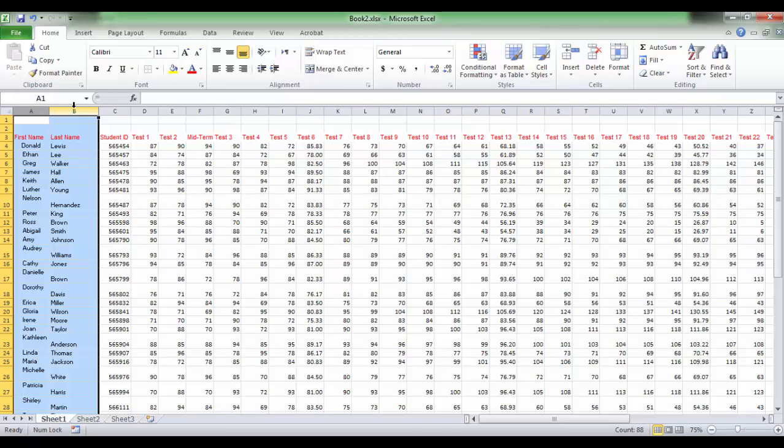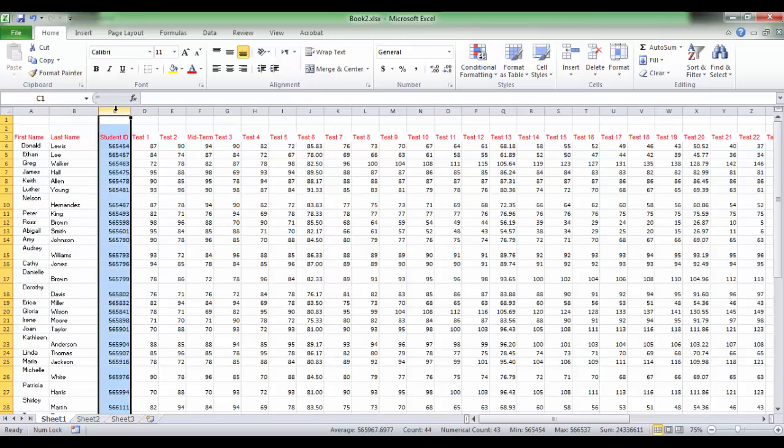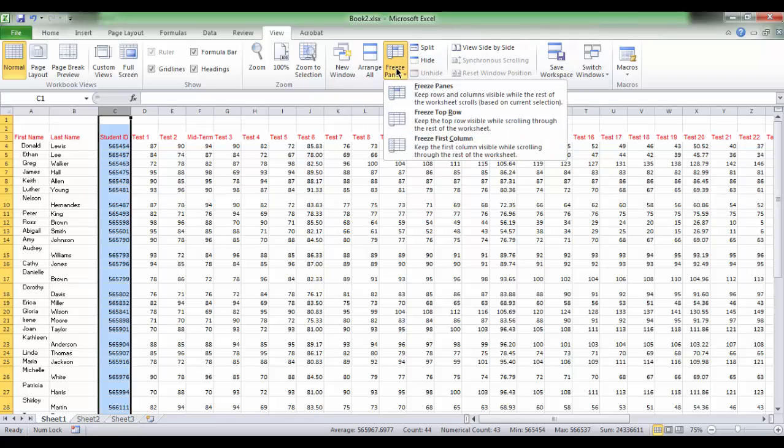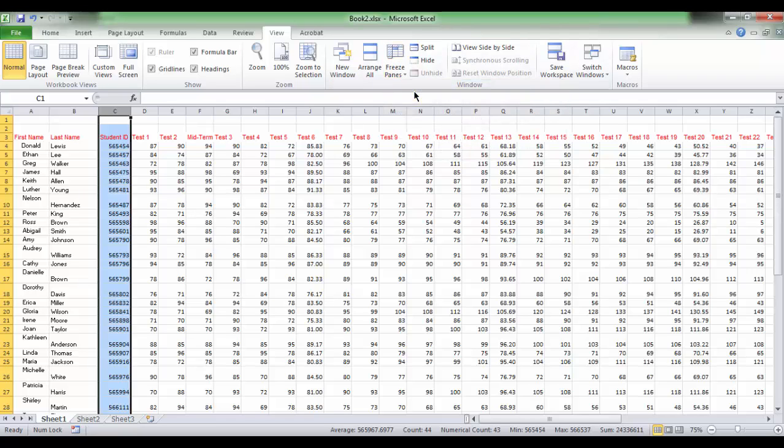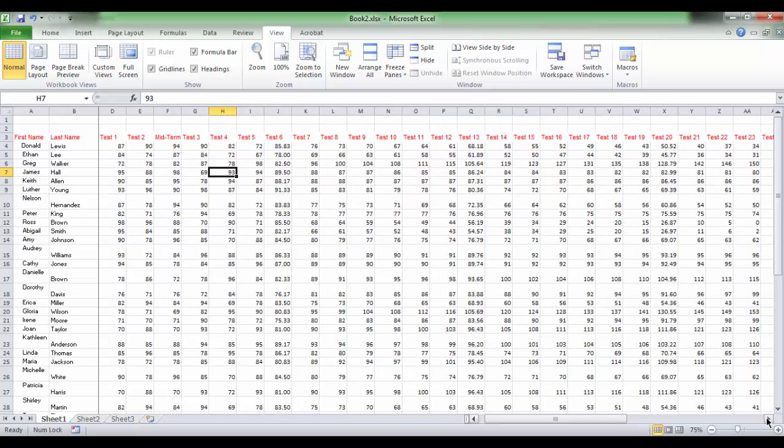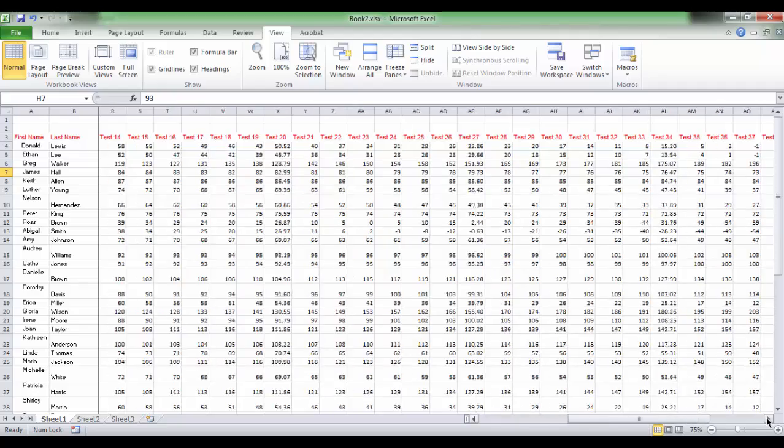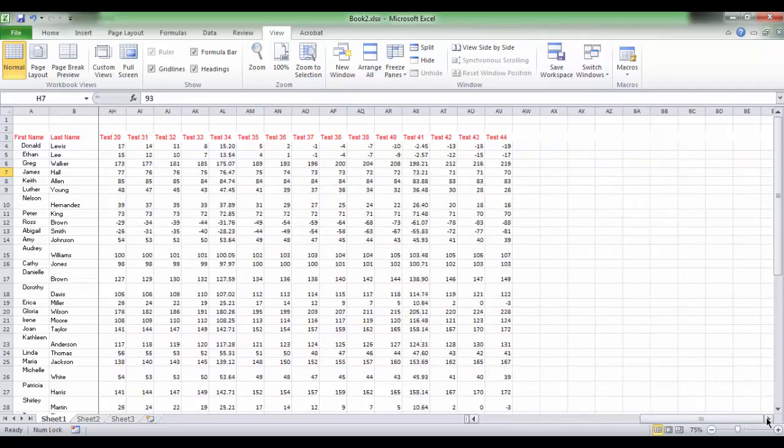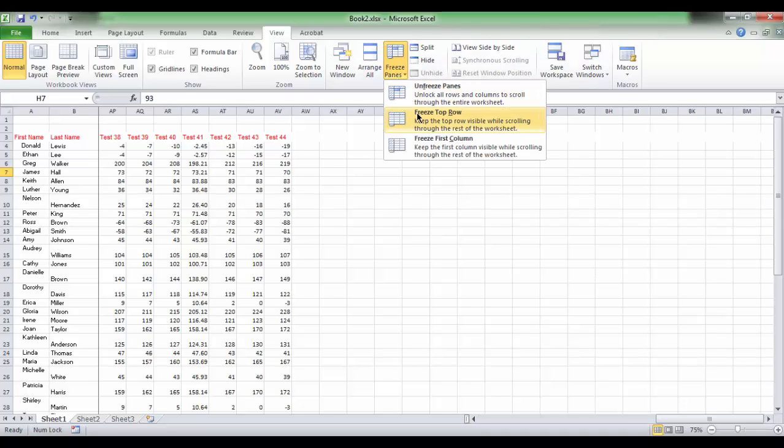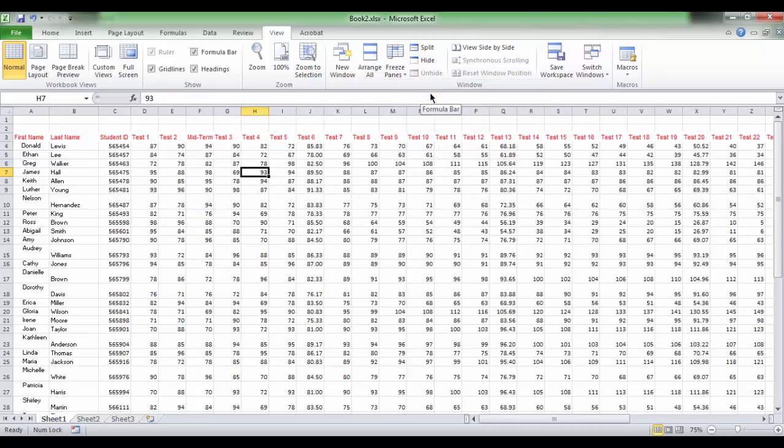So, to freeze those two columns, we should select the column to the right of these columns. So, we will select column C. Now, the vertical line is drawn after column B, and the first name and last name will be fixed while scrolling to the right. Let's unfreeze it again to prepare the worksheet for the final example.